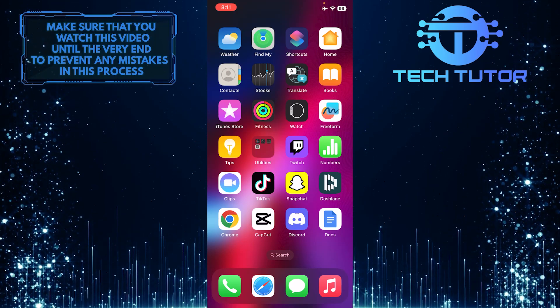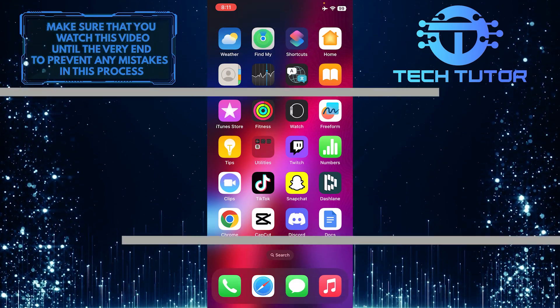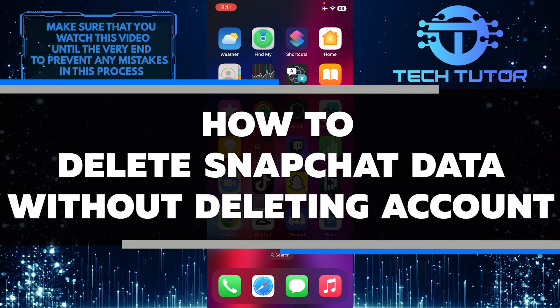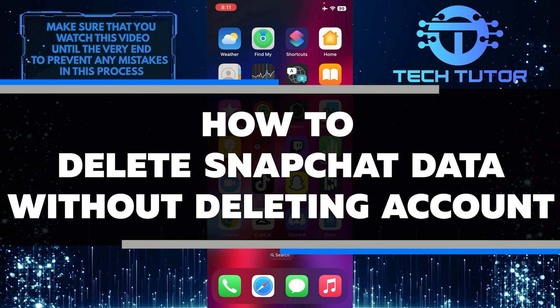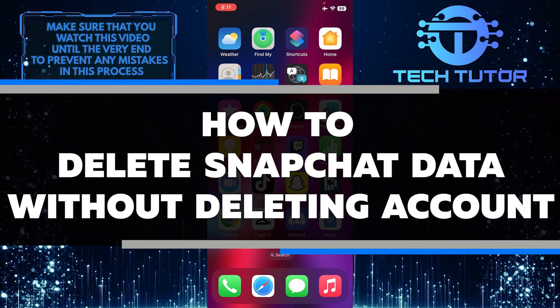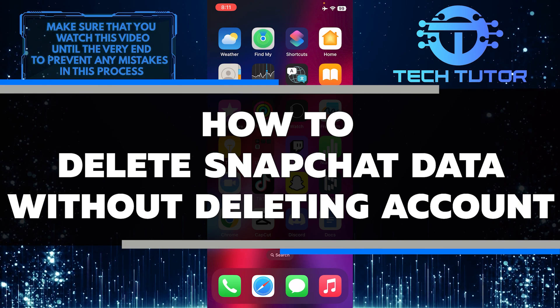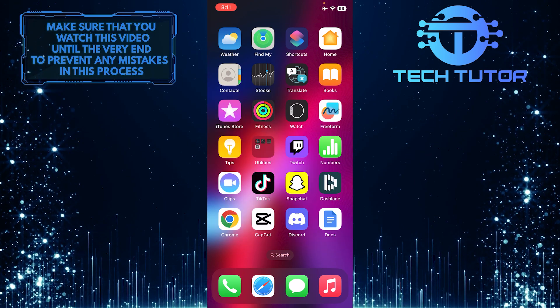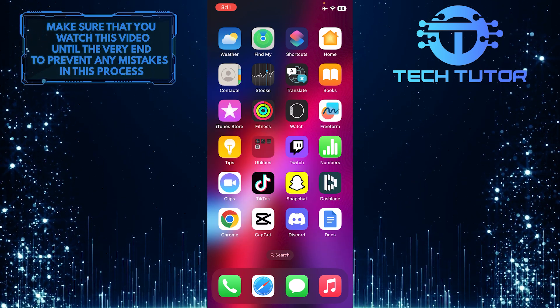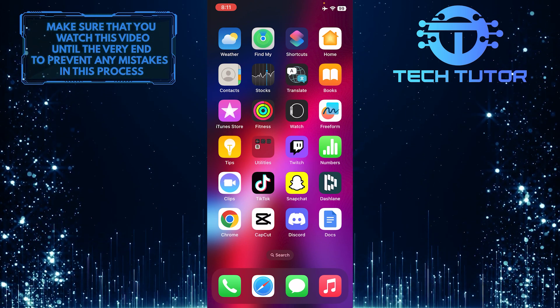Do you need to delete your Snapchat data without deleting your account? In this video, you'll learn step by step how to quickly and easily delete all of your Snapchat data without having to log out or delete your account. Make sure to watch this video until the very end to understand the tutorial properly.